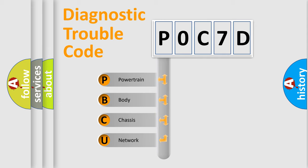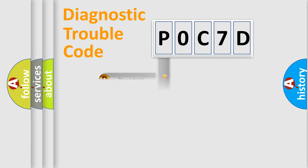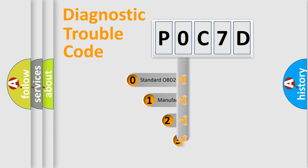We divide the electric system of automobile into the four basic units: Powertrain, Body, Chassis, Network. This distribution is defined in the first character code.